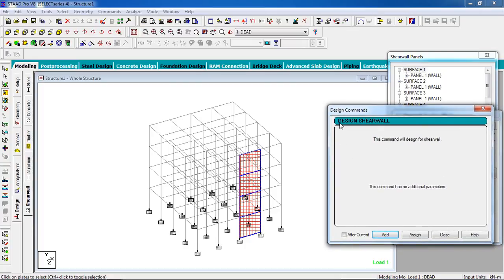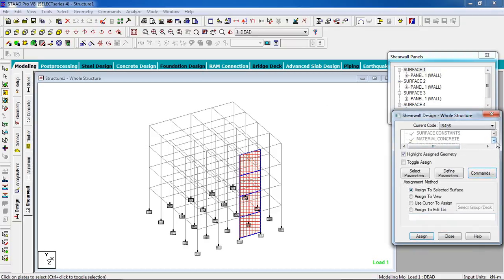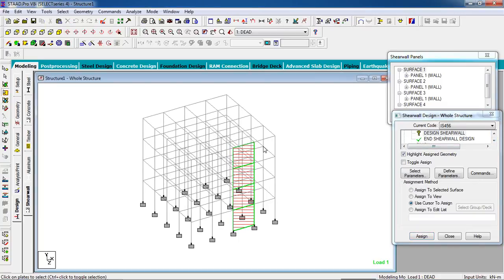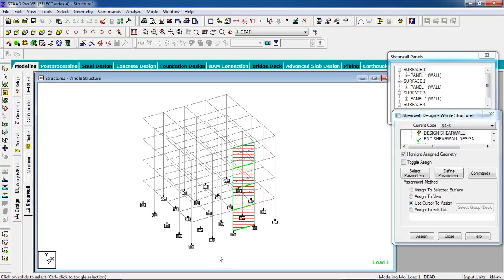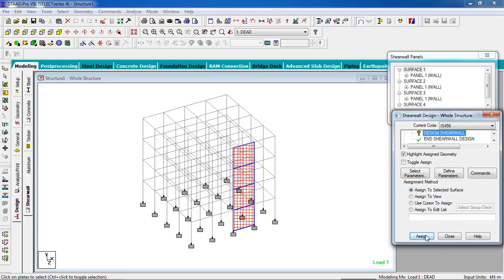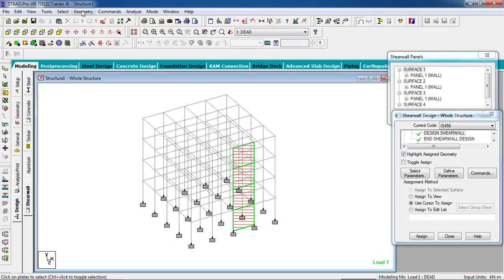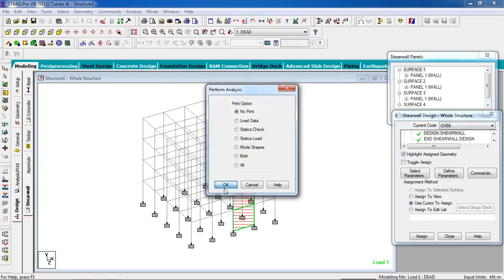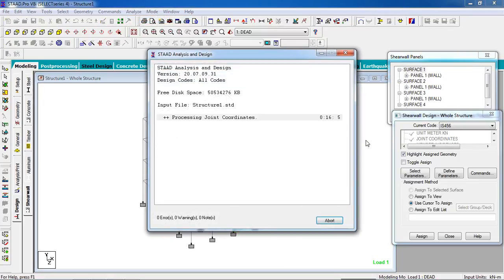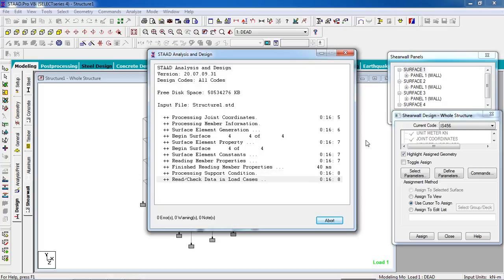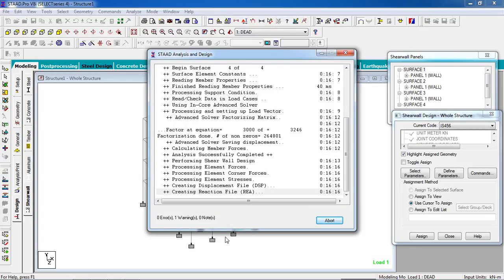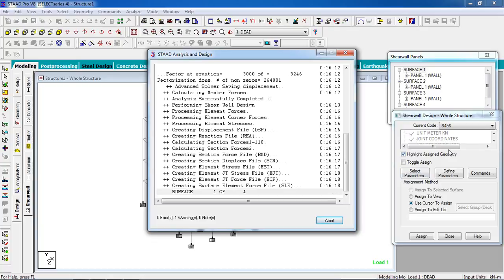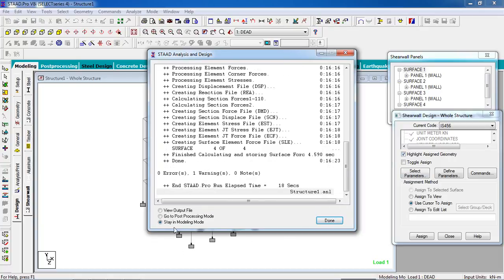You can see there is only one option — we are designing the shear wall. Add it and close. Now select Design Shear Wall, select the surface using the Surface cursor, click on the selected surface and assign. Go to Analyze, run the analysis, and save. There is a warning — we need to look at the yield strength parameter.